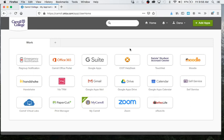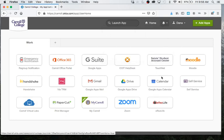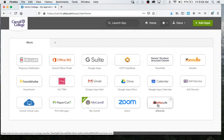So first thing you're going to do, you're just going to want to log into your Okta account. When you get there, you'll probably get a notification that says you have a new tile. E-Res Life is right down here. You're going to click it.